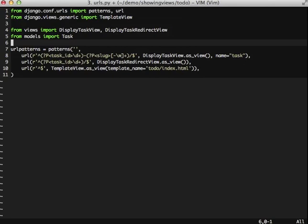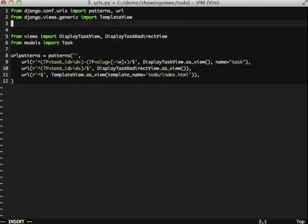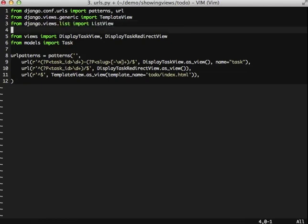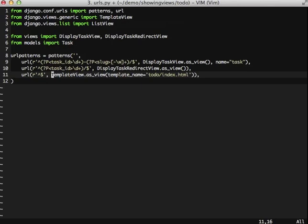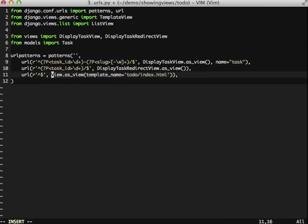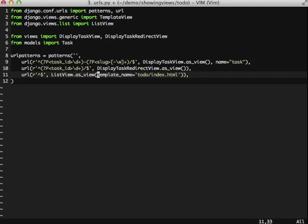We also need to import our ListView. What we're going to do is we're going to transform this current view that we have, this current template view we have, into our ListView. The first thing we're going to do is we're going to rename template to list. And we're going to keep our template name because that's required by all of our views.